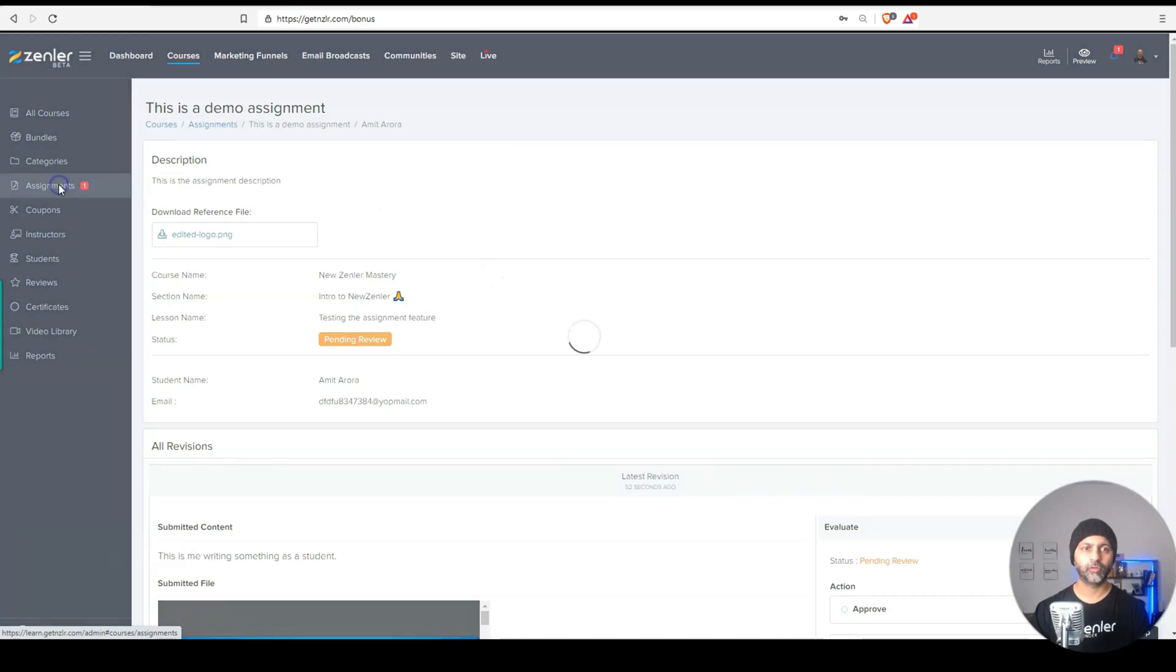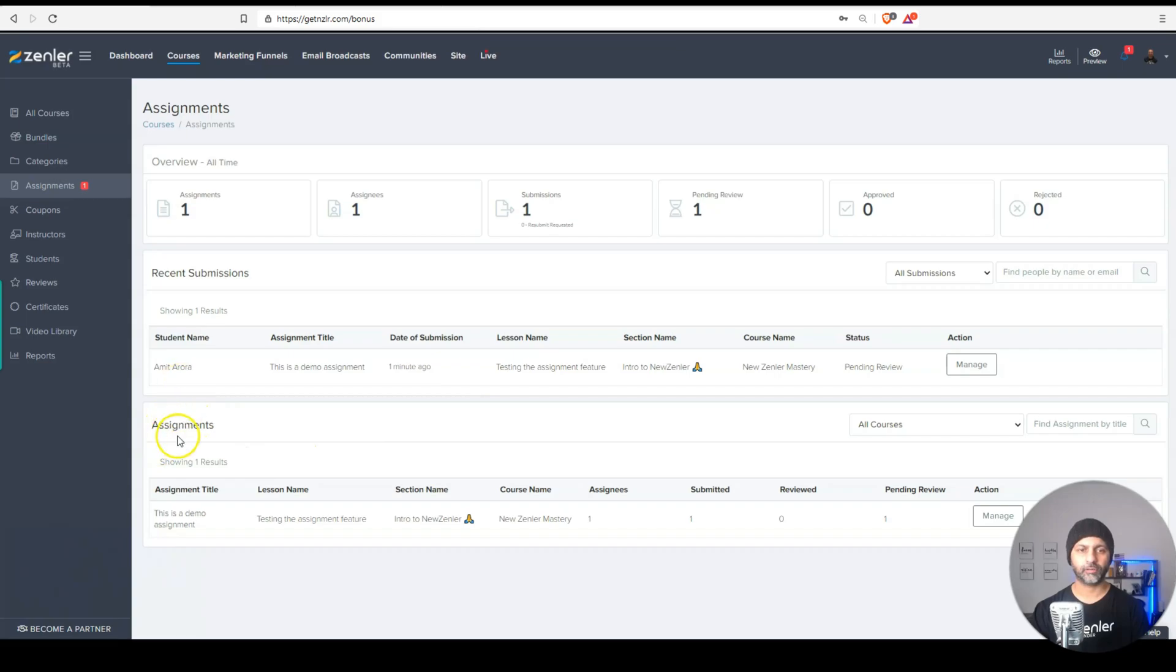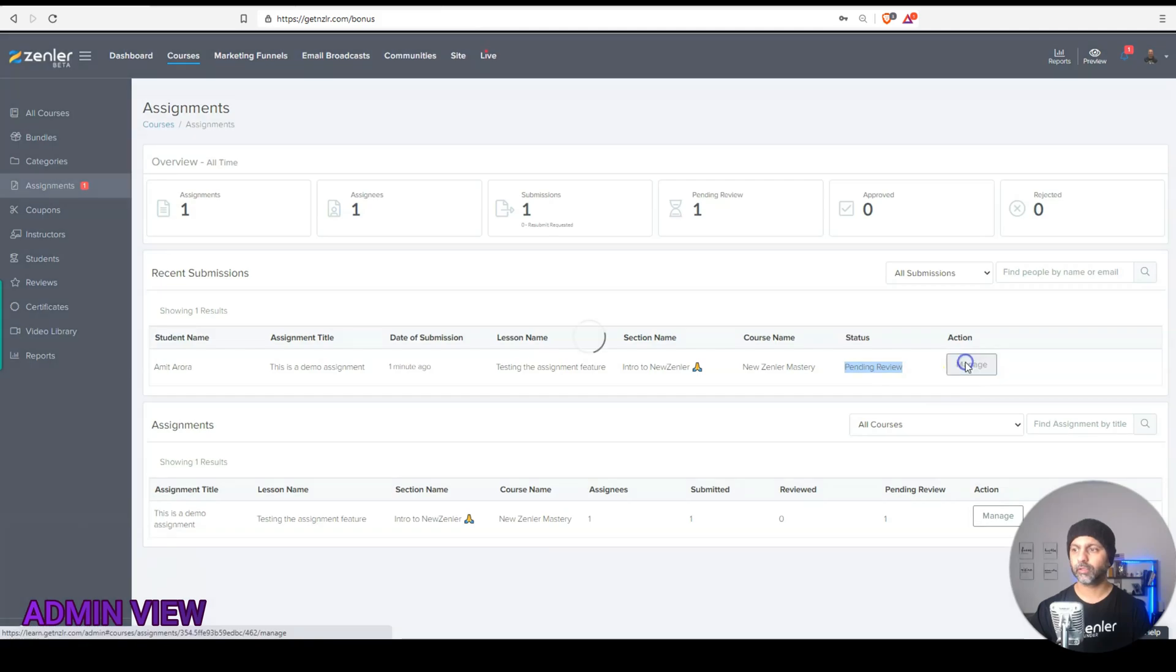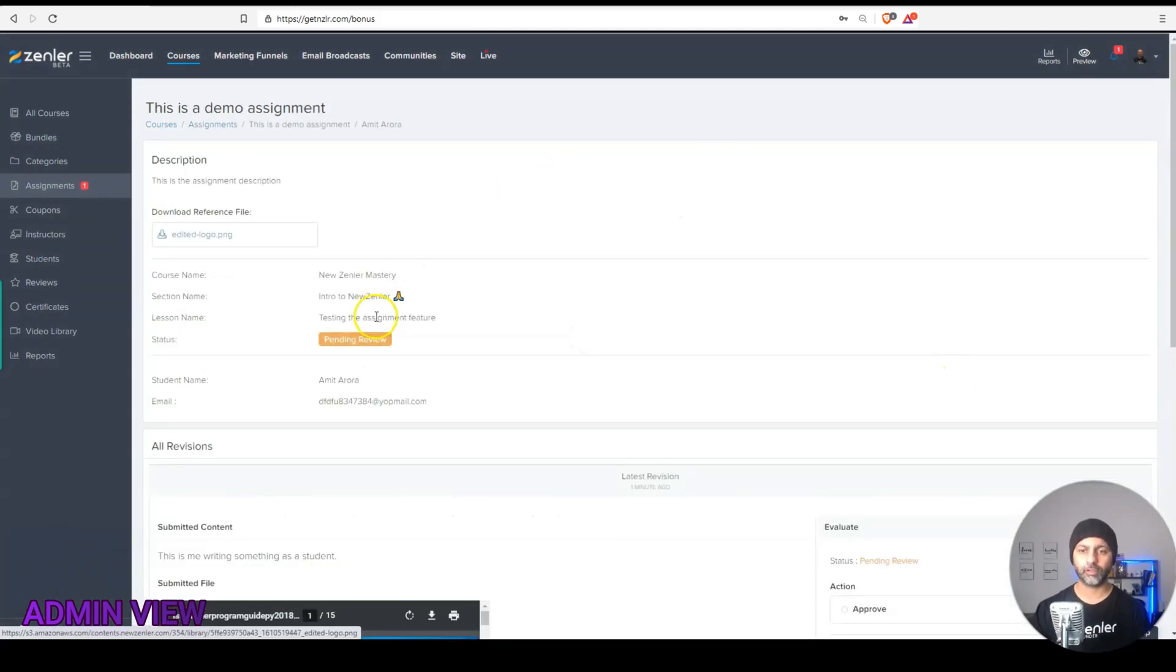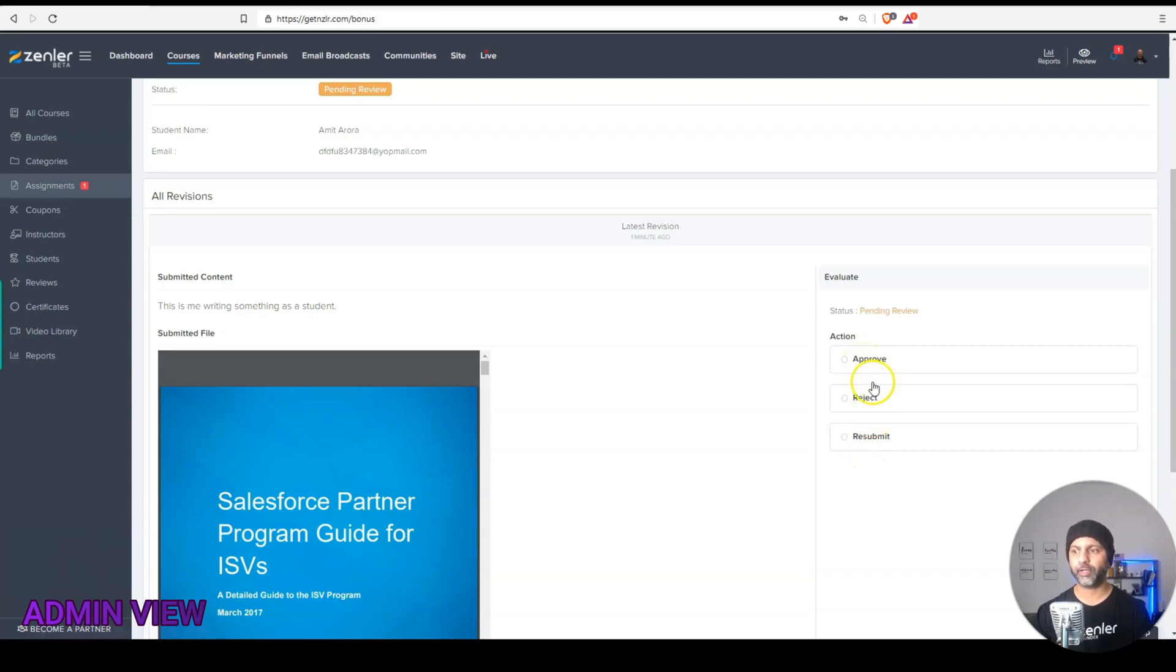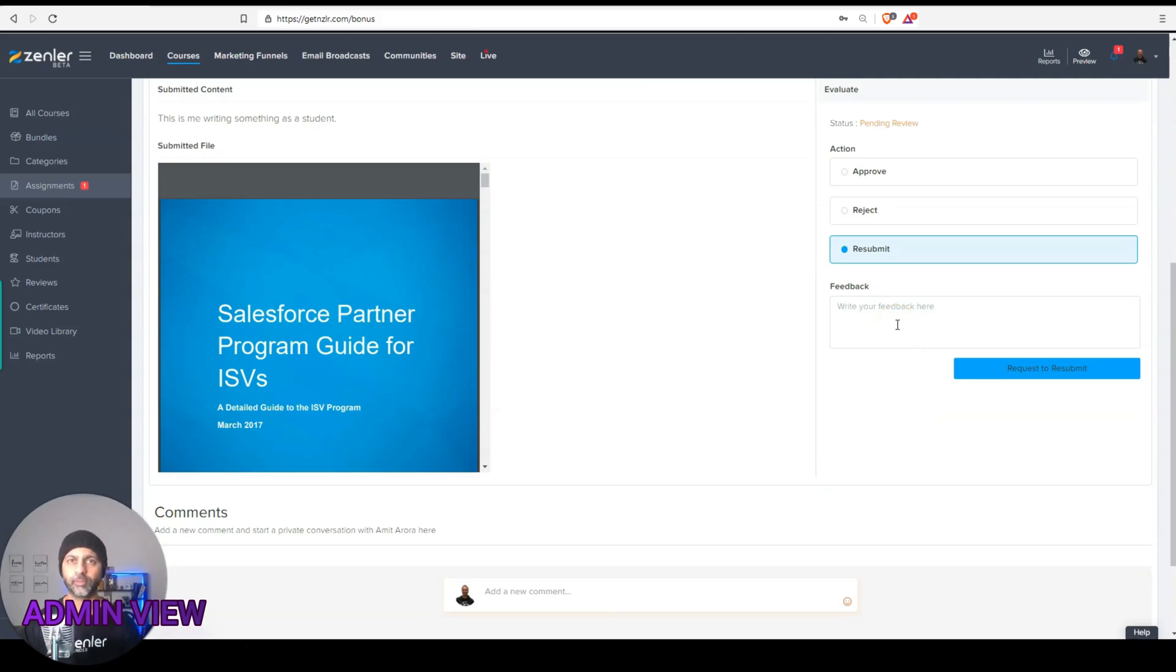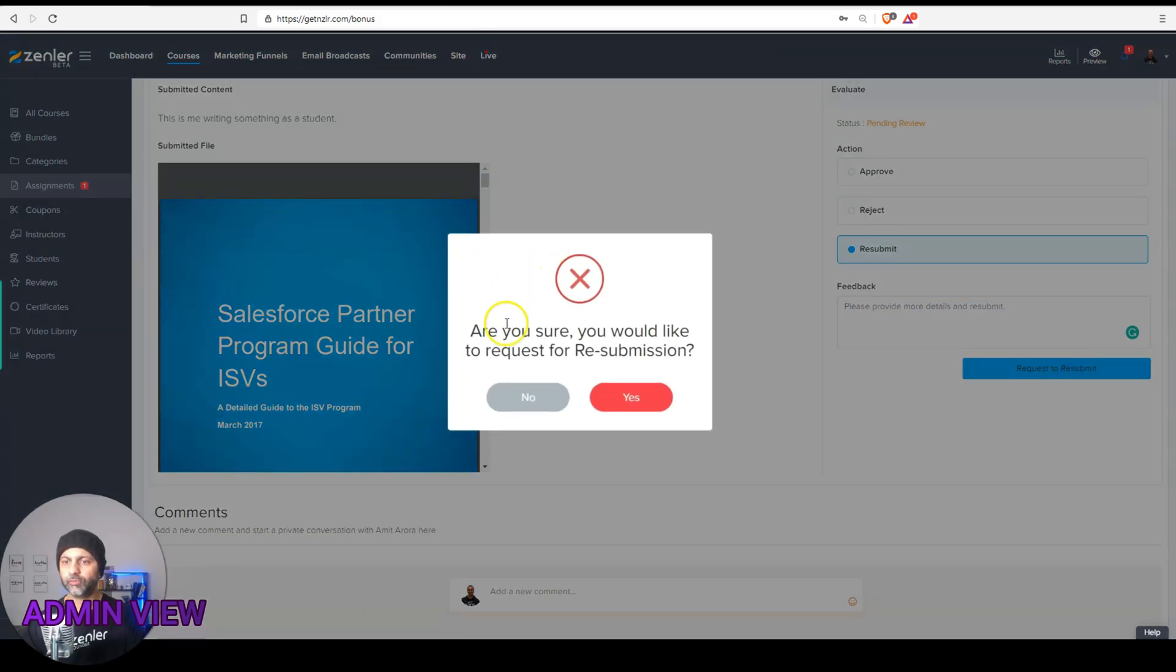So if I go to assignments here, I'll see all the assignments that were submitted. So these are my assignments that are basically lessons within the course. And then here's my recent submissions. You can see this one is sitting in pending review. So I can go and manage that assignment and I can either approve it, reject it or resubmit it. So I'm going to say, you know, you miss a few things. Please give me more details about this assignment before you submit again. I've made my comment right here. I'm going to request to resubmit.